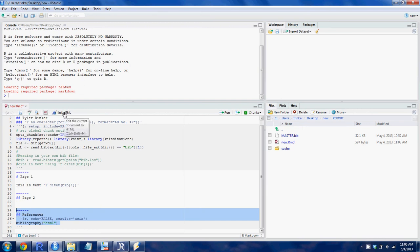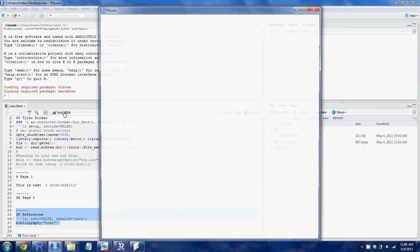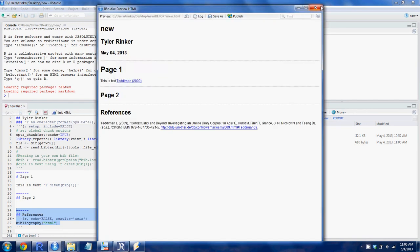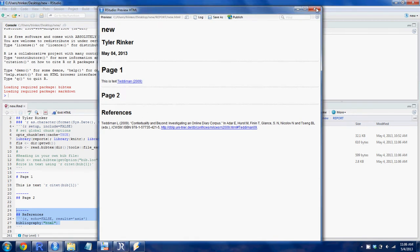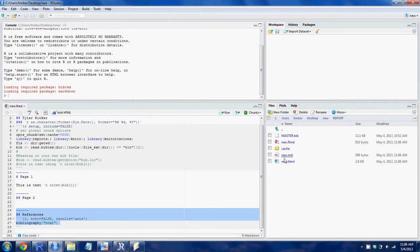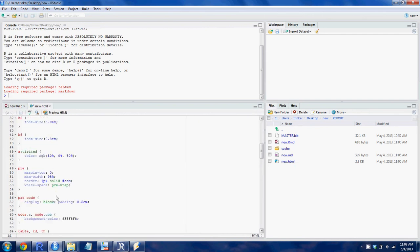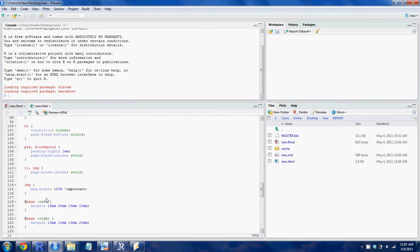We use RStudio and it renders an HTML type document. It's not terribly pretty, but we can open that document up and see the top part.